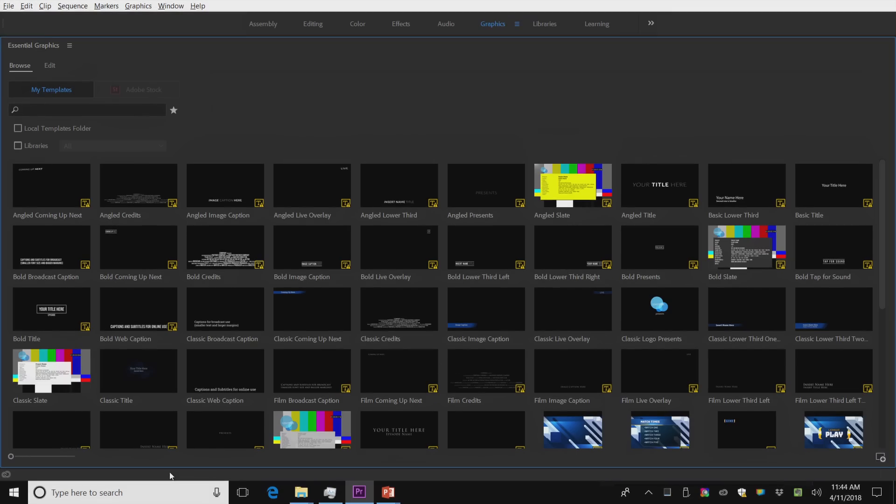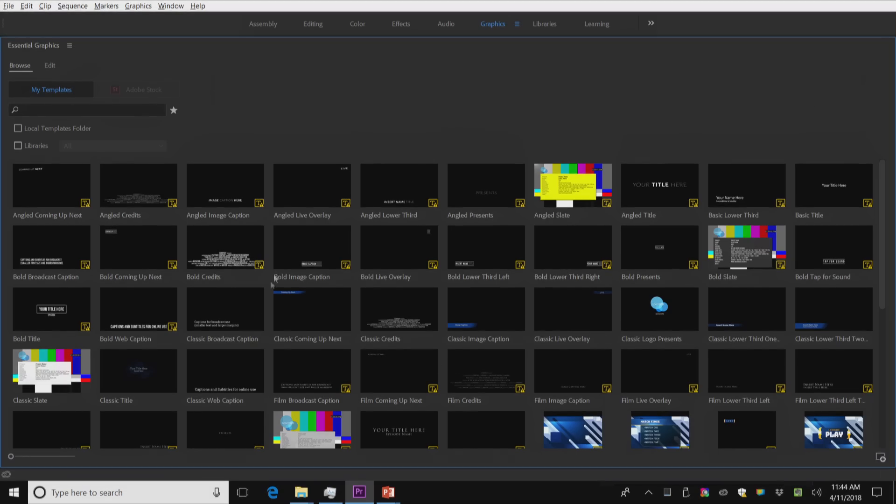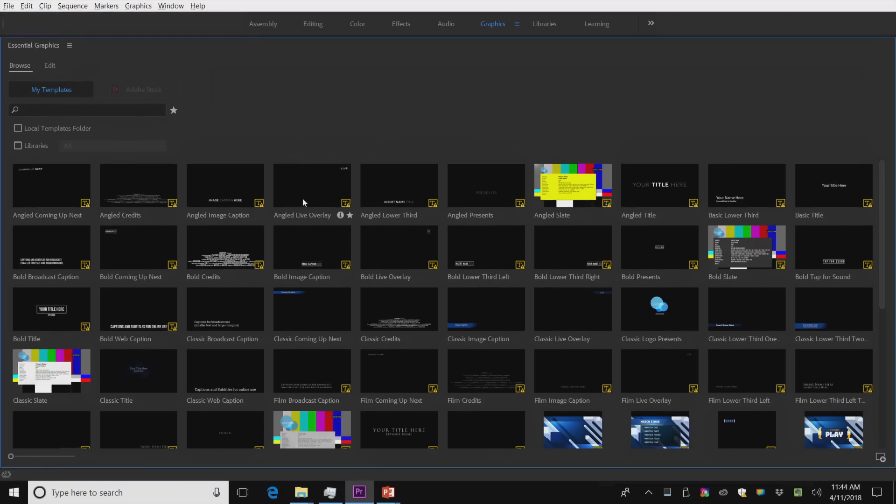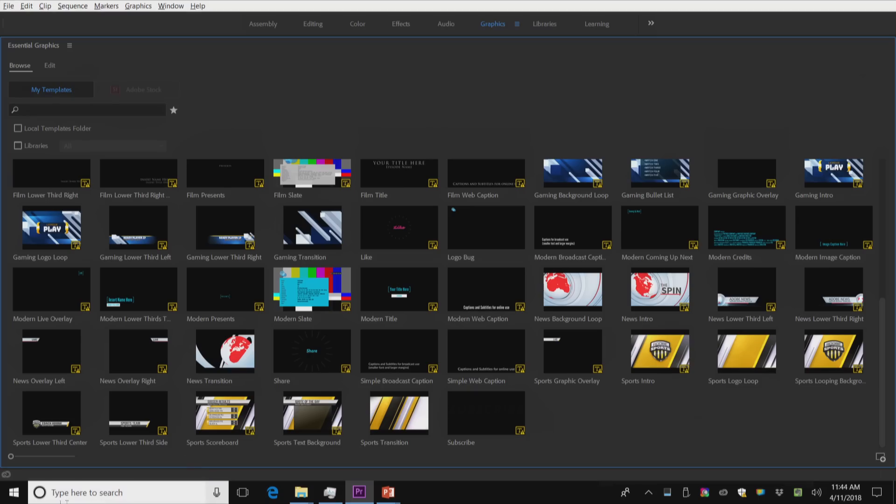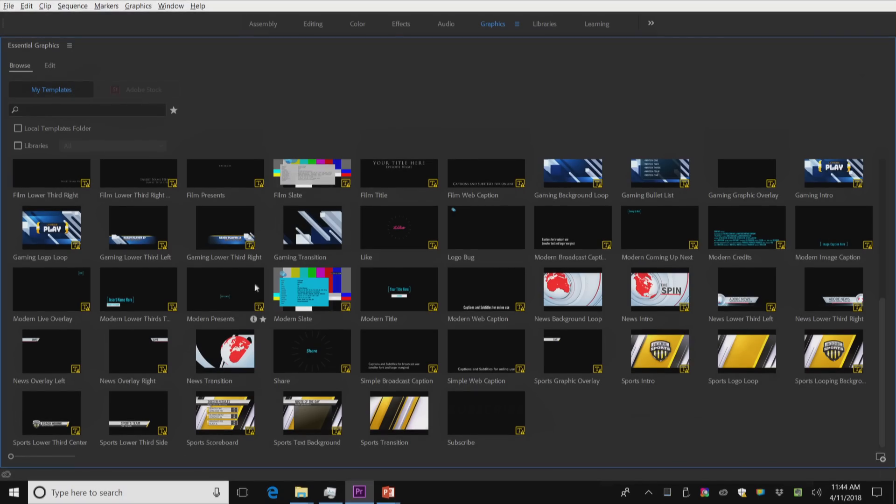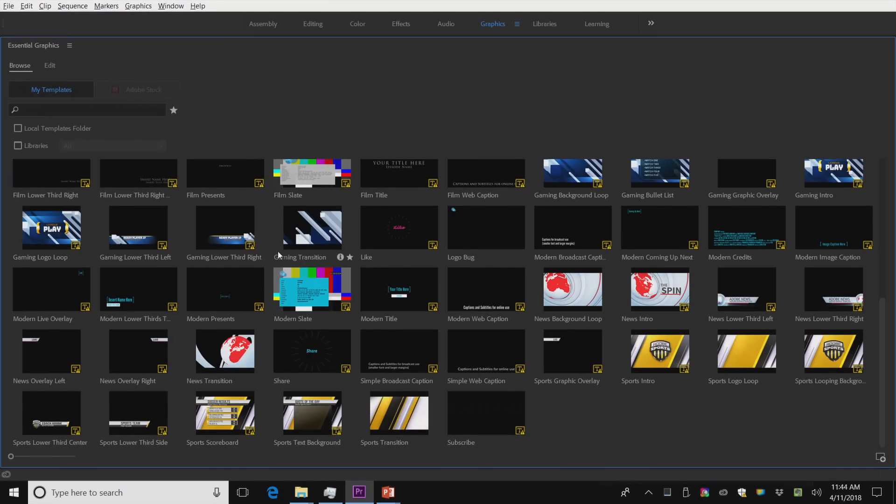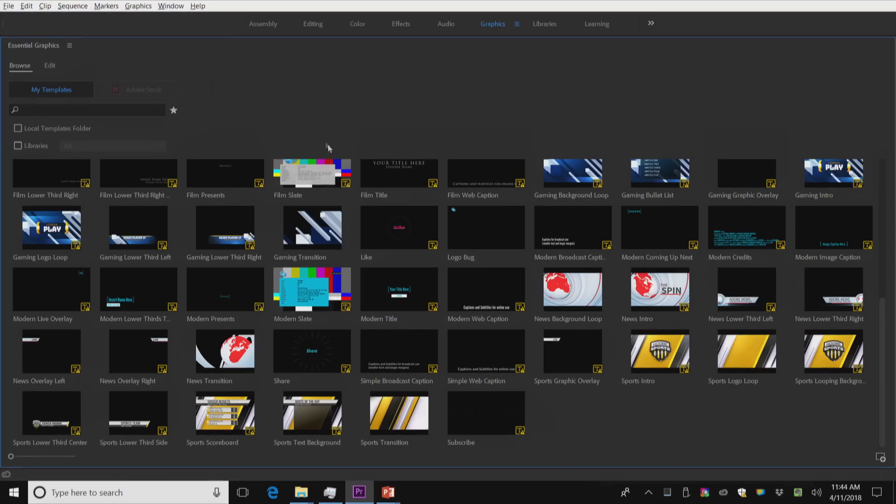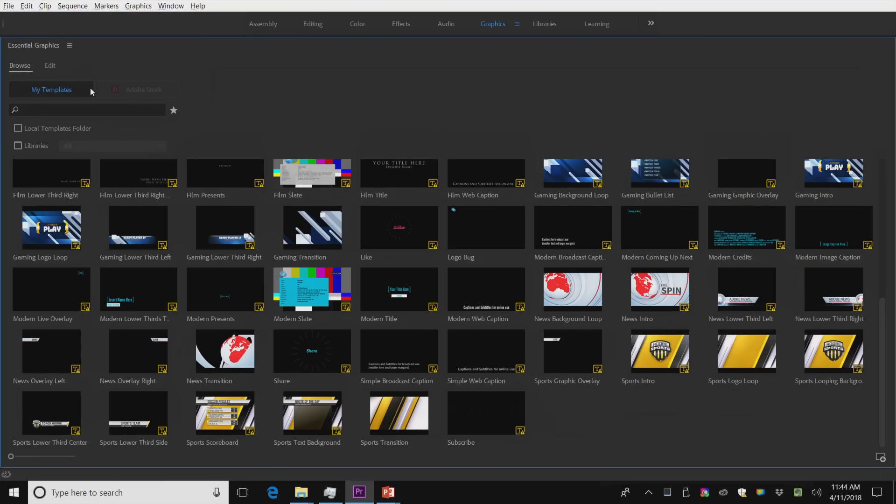These are all the ones that come for free with Premiere now. These are all the MoGraphs, like lower thirds and the like. And you can see you've got a sports scoreboard. You've got a lower third. You've got a whole bunch of common items. Some of these are animated.